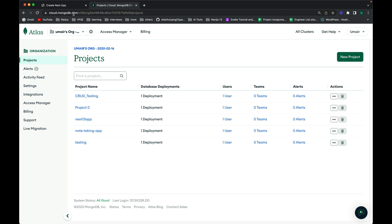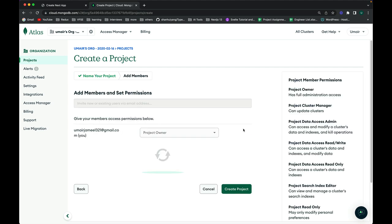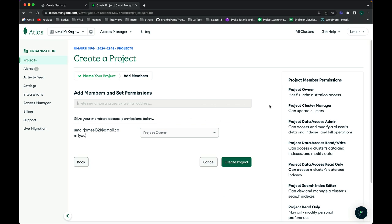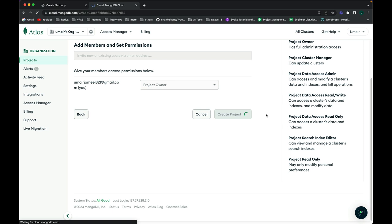You need to go to cloud.mongodb.com and create your new account. Once you sign in, you will see the main page — it might look different in your case due to UI updates. I currently have five projects; you will have an empty page when you first create your account. First, we need to create a new project — I'll name it 'next13mongo'.